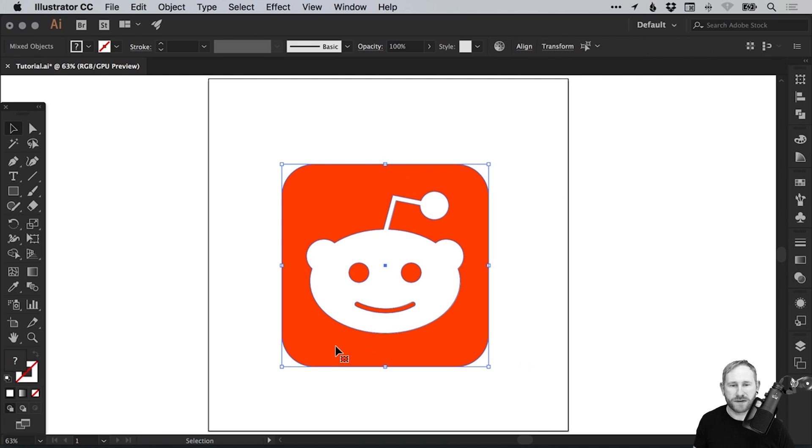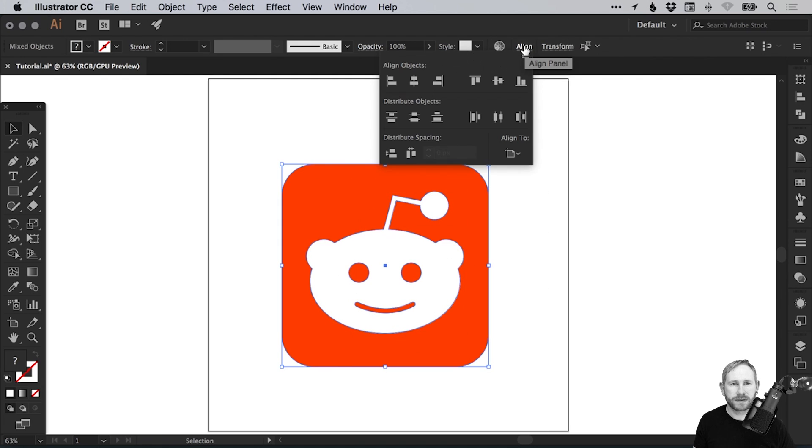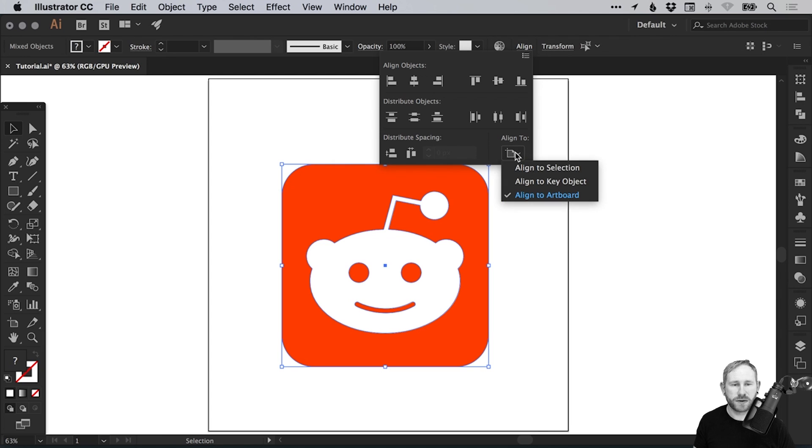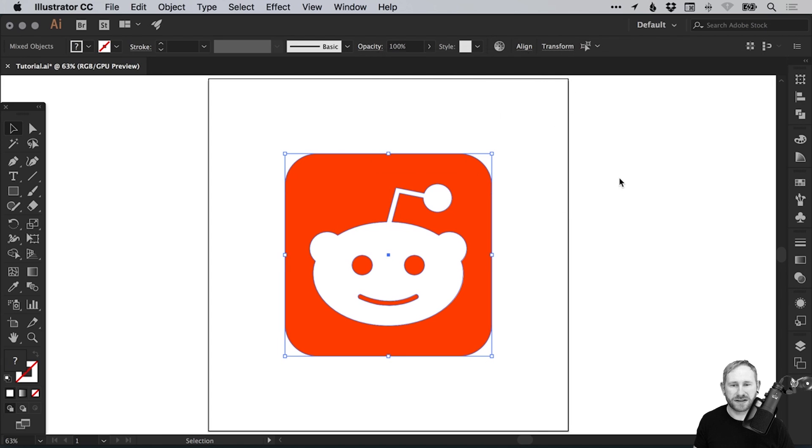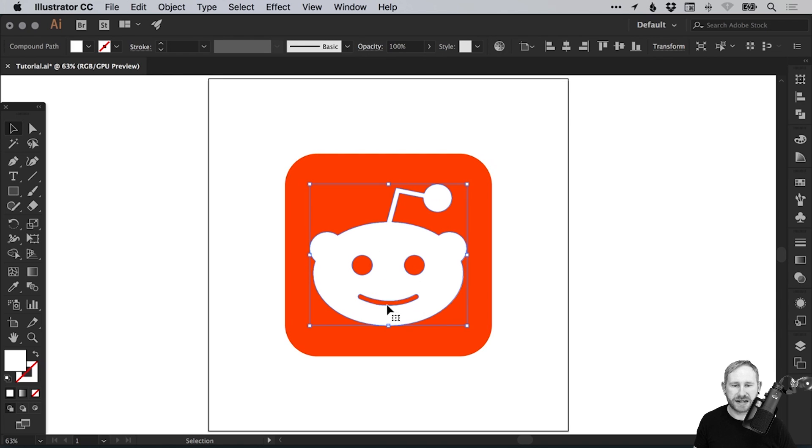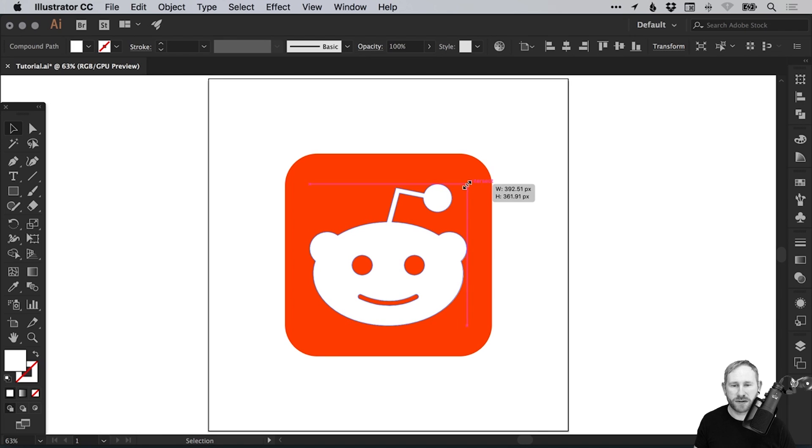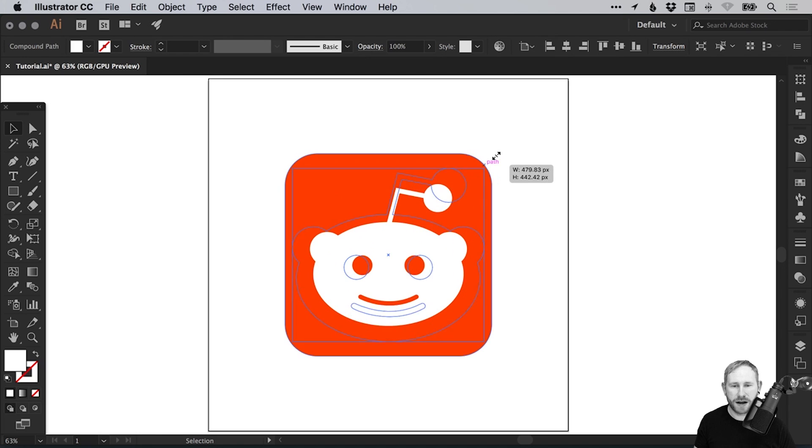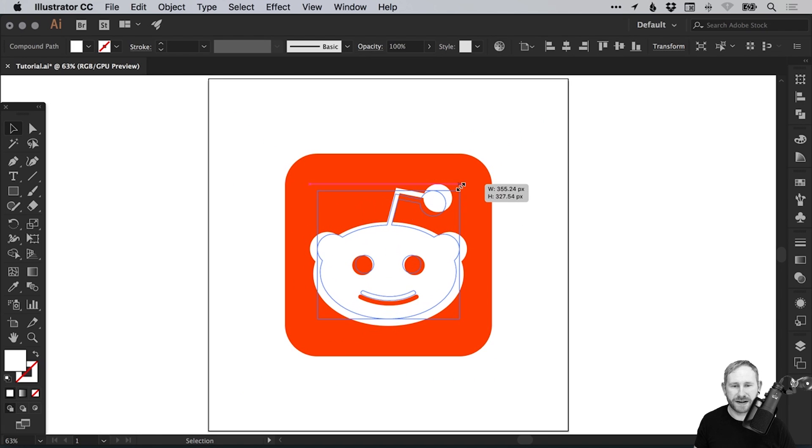Then we can scale it up holding shift. Just make sure we get the size correct. Drag over everything. From this icon at the top, the align to icon, make sure it's set to align to artboard and then align it horizontally and vertically within the center. You can adjust the scale of your Reddit logo once you've centered everything by holding alt and shift and dragging from the corner. It will scale up and down towards the center.